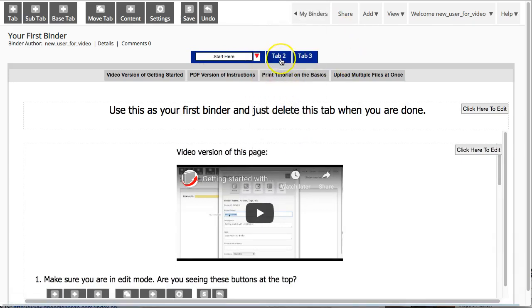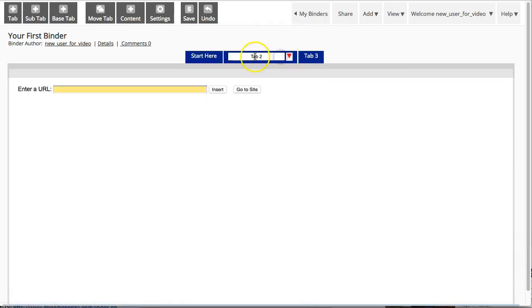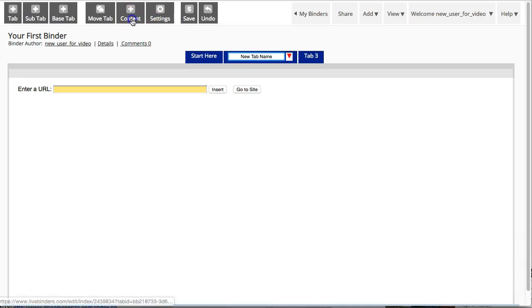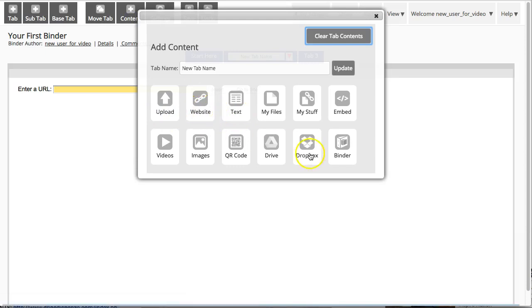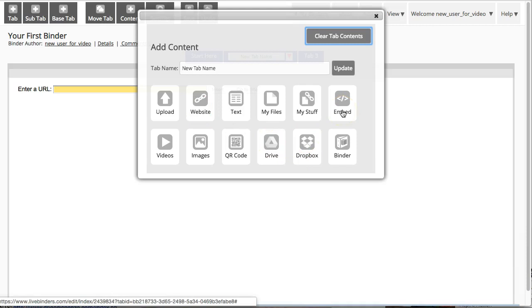Let's go to the second tab. To change the tab name, you just type text. You can add content—you can either upload it, add websites, add from Google Drive or Dropbox, or you can use embed codes from other sites. Anything can be put in the binder.